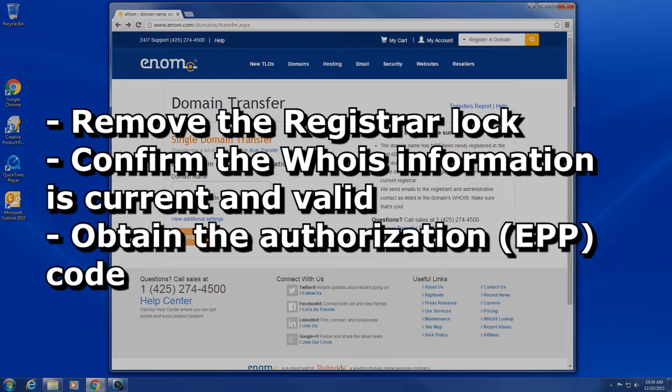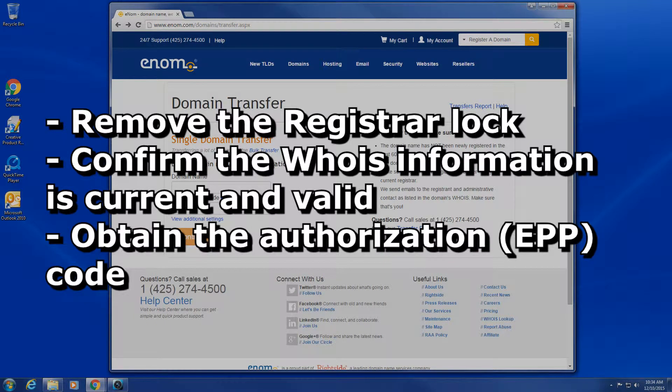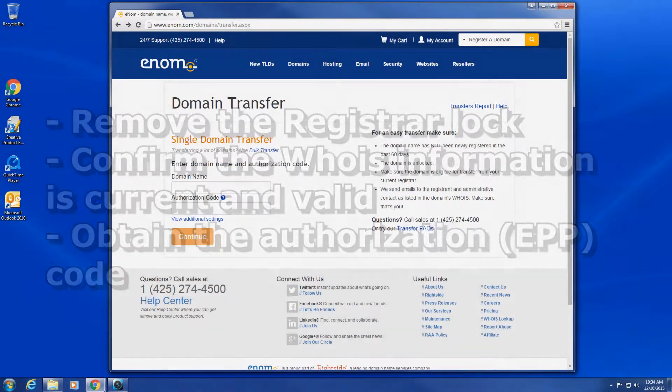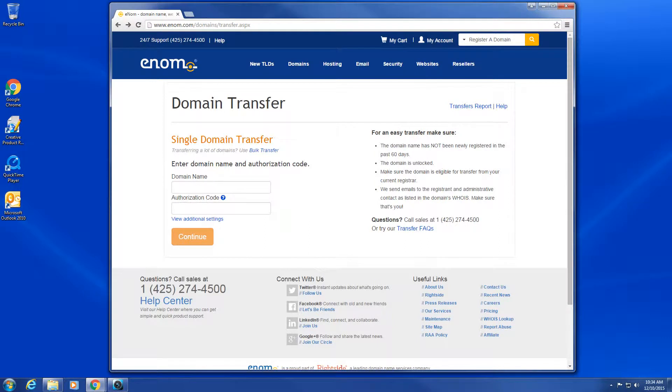Thirdly, you will need to obtain the authorization EPP code from your current registrar. Once you have completed these steps, you can begin the transfer of the domain name to your enom account.